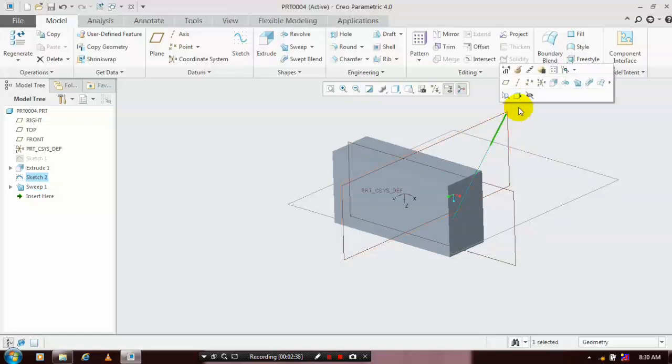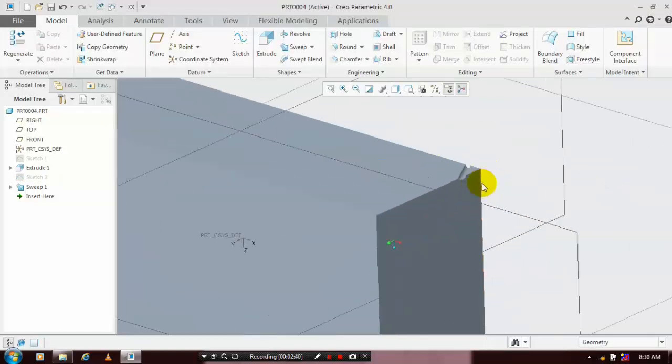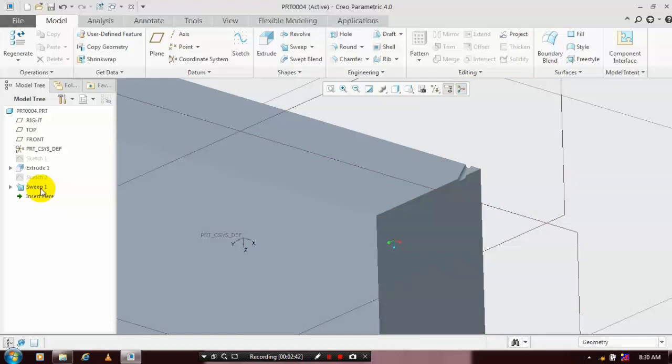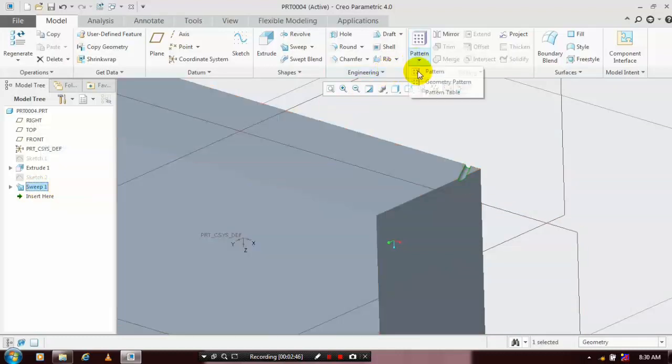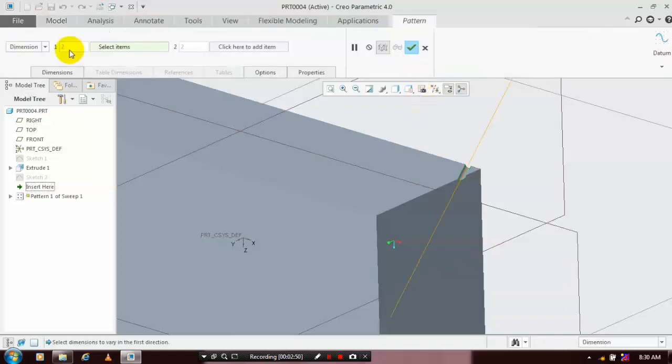Now we are going to create a pattern of the sweep, so select the sweep which we created previously and go to the pattern and select a direction type pattern.